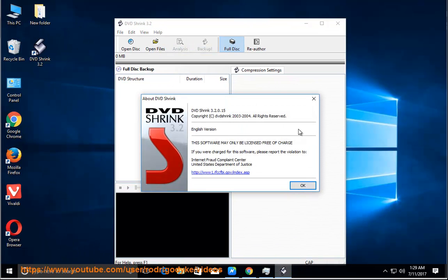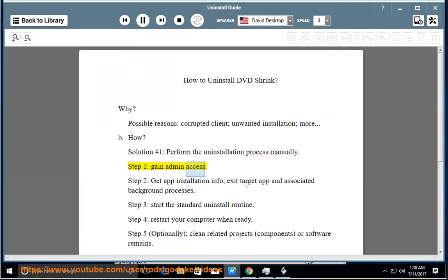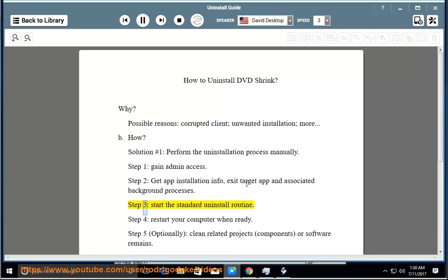How? Solution number 1: Perform the Uninstallation Process Manually. Step 1: Gain Admin Access. Step 2: Get App Installation Info and exit the target app and associated background processes. Step 3: Start the Standard Uninstall Routine.